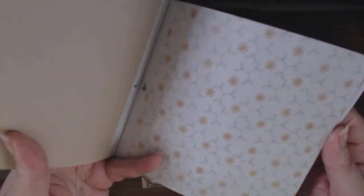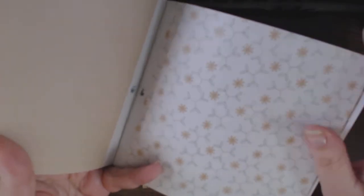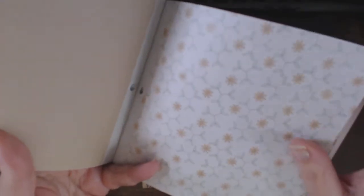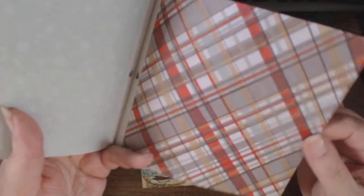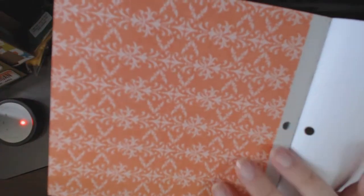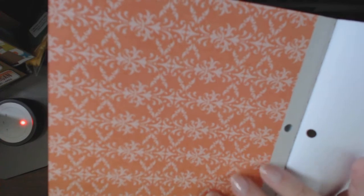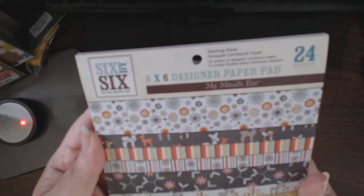This almost looks like a 1950s pattern wallpaper, same thing but in negative on the back. And a big, bold plaid, which is unusual for these patterns, and kind of a snowflake-y damask on the back. So that's Darling Deer.